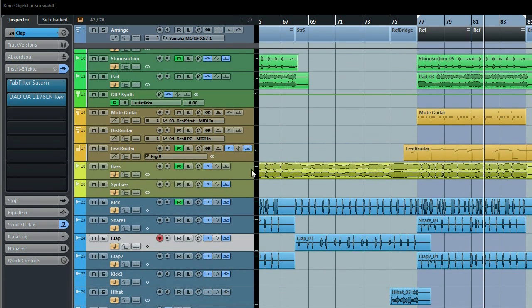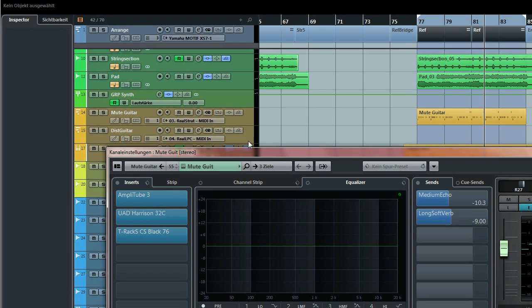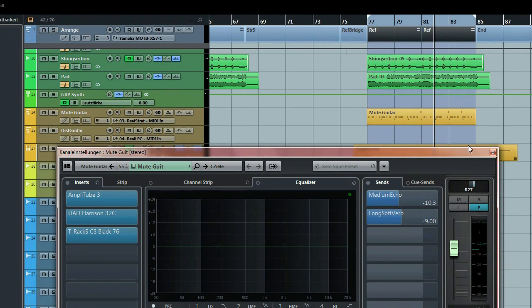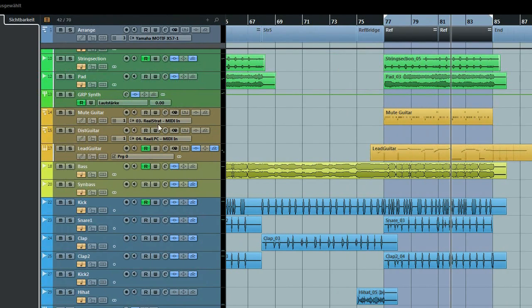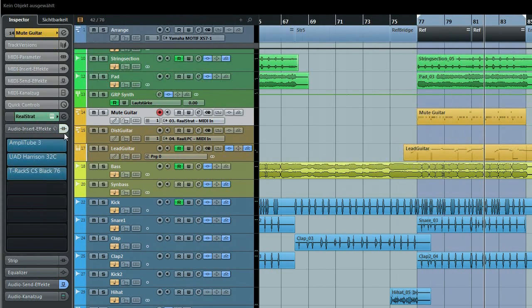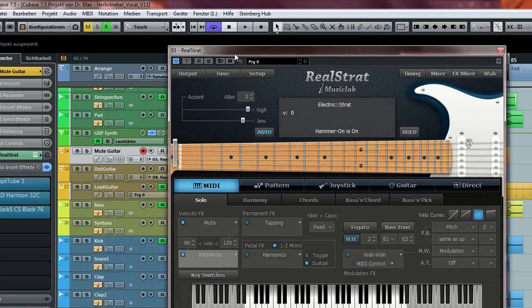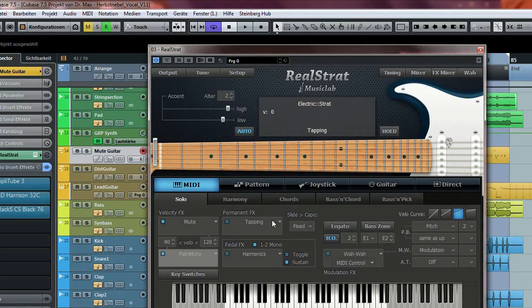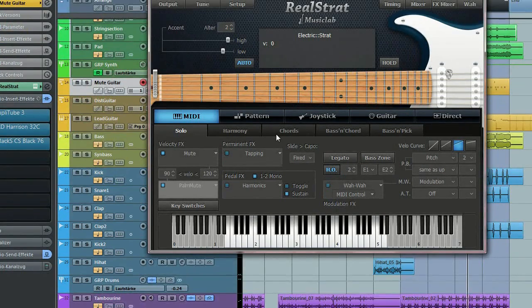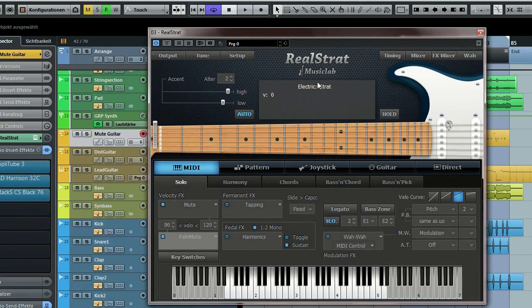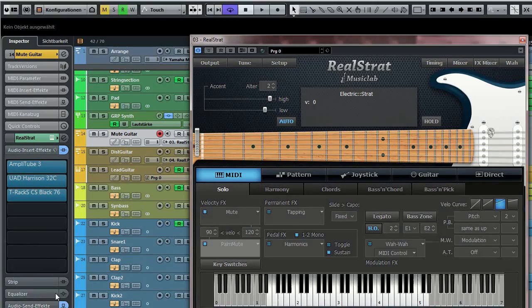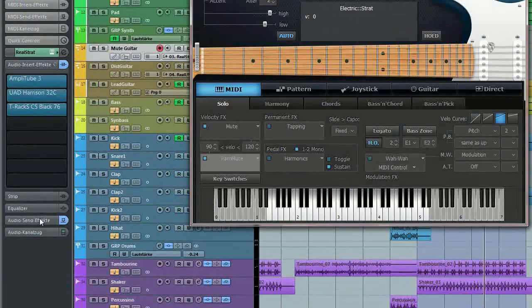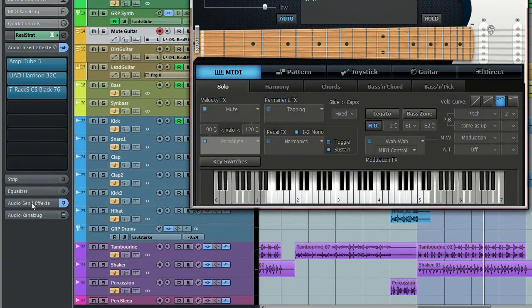Only the guitars are virtual instruments. I used RealGuitar—here it is, I used the Real Strat in conjunction with Amplitube. So this is, for example, the setting for the mute guitar in the last chorus.